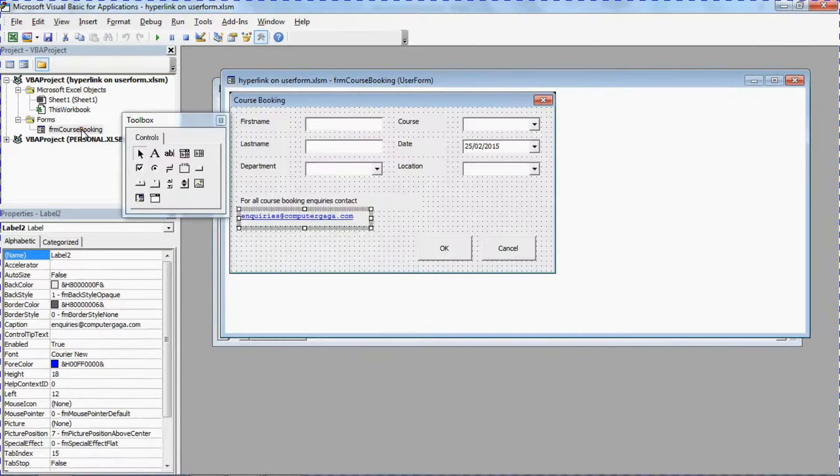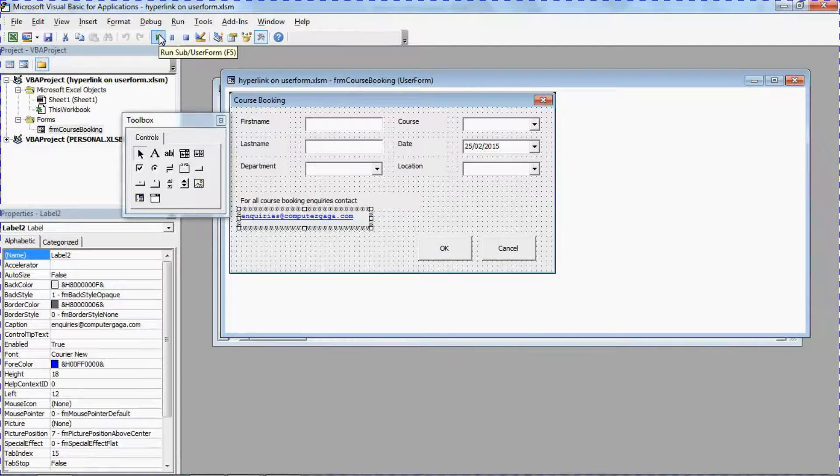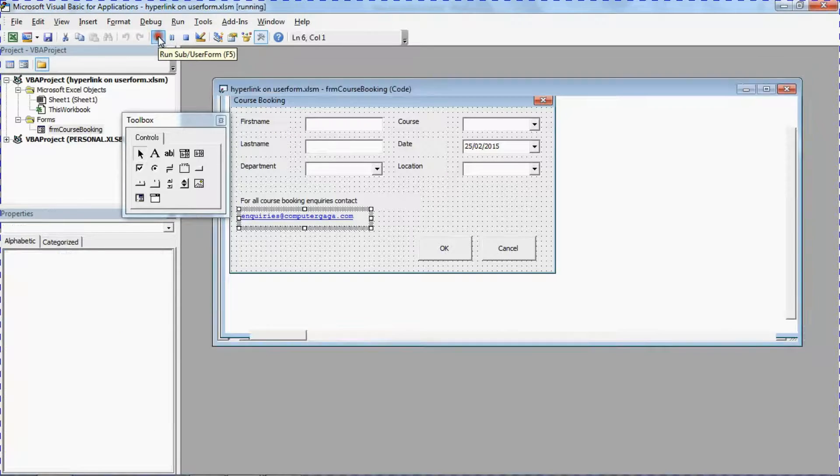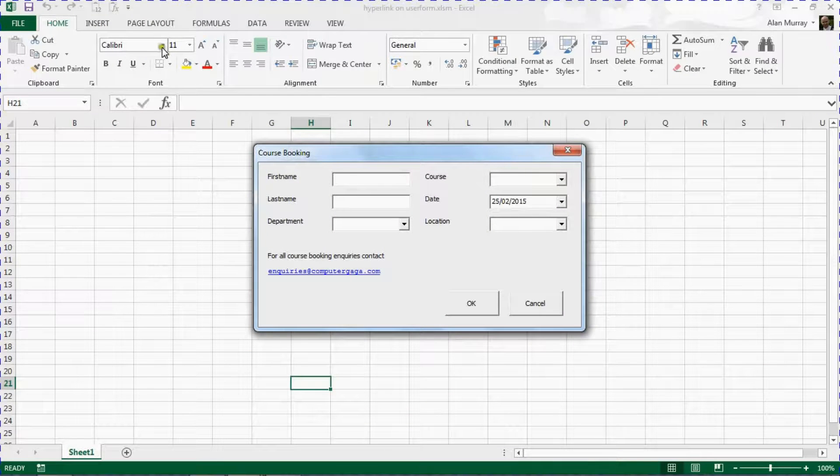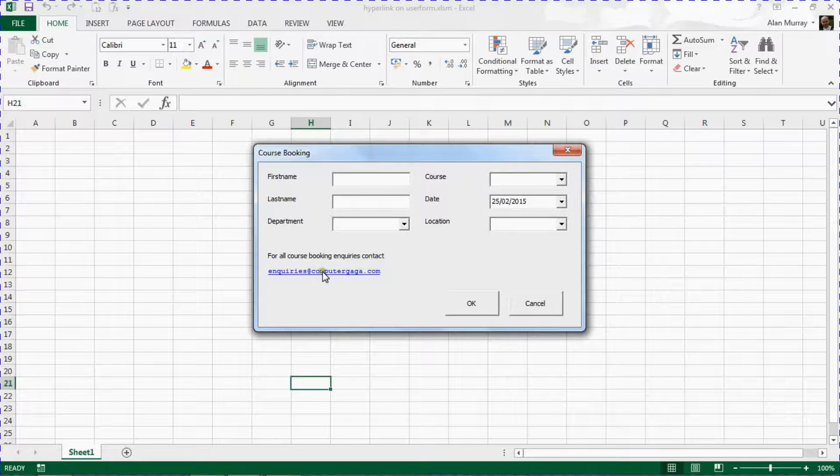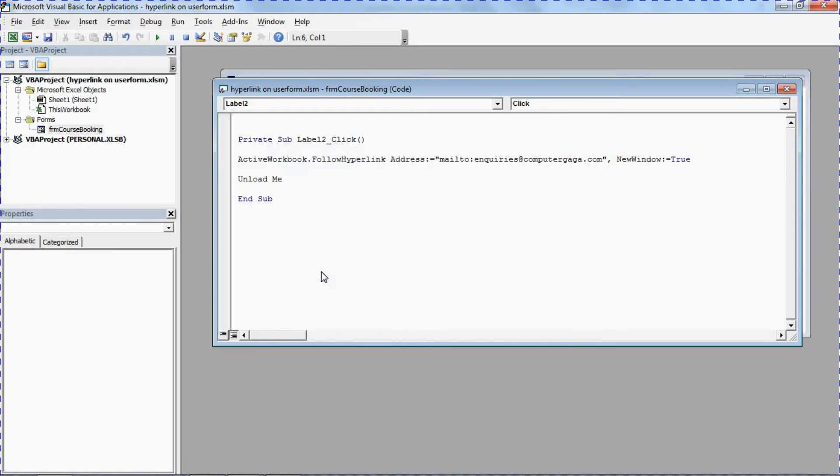And to demonstrate it in action I will use the run sub user form button so we can see it on screen. And now at any point somebody can click the hyperlink.